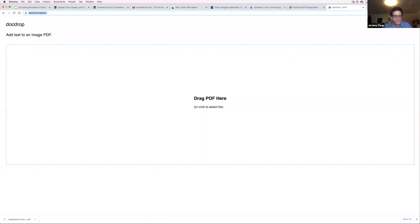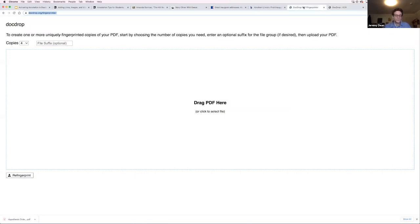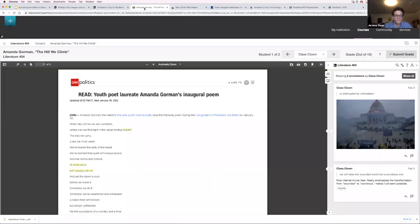This is actually the same technology required for a PDF to be read to a student who needs a screen reader. So it's good practice regardless of annotation. You can drag a PDF in, OCR it, make a few versions of it, and then create assignments in Blackboard around that PDF.